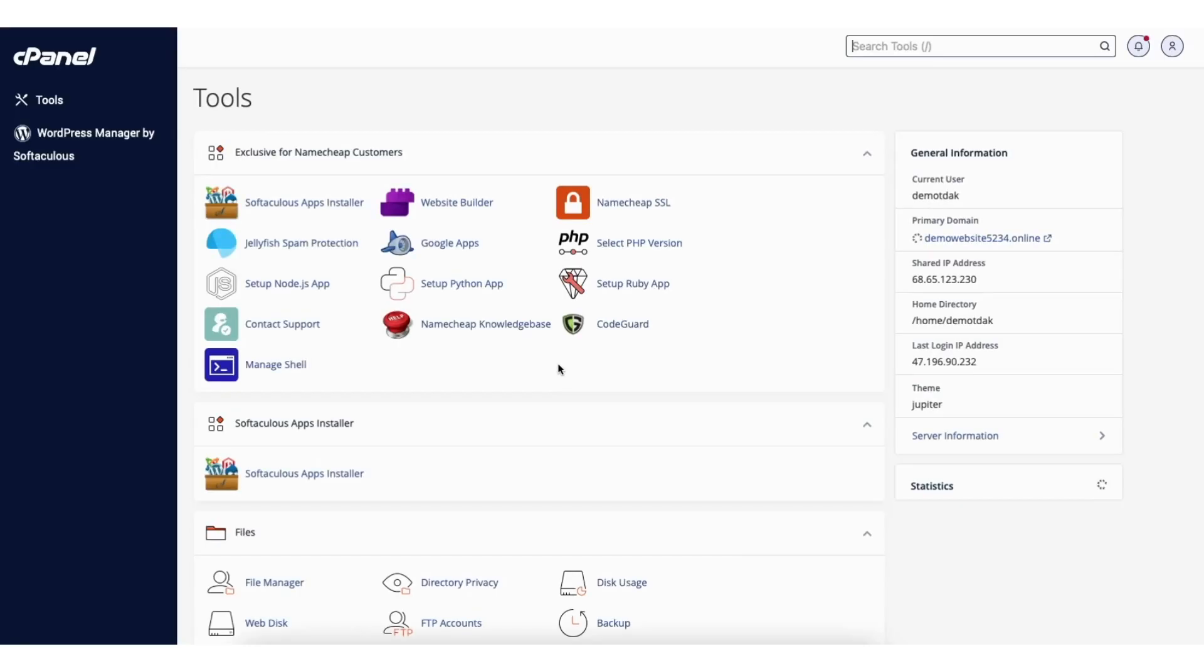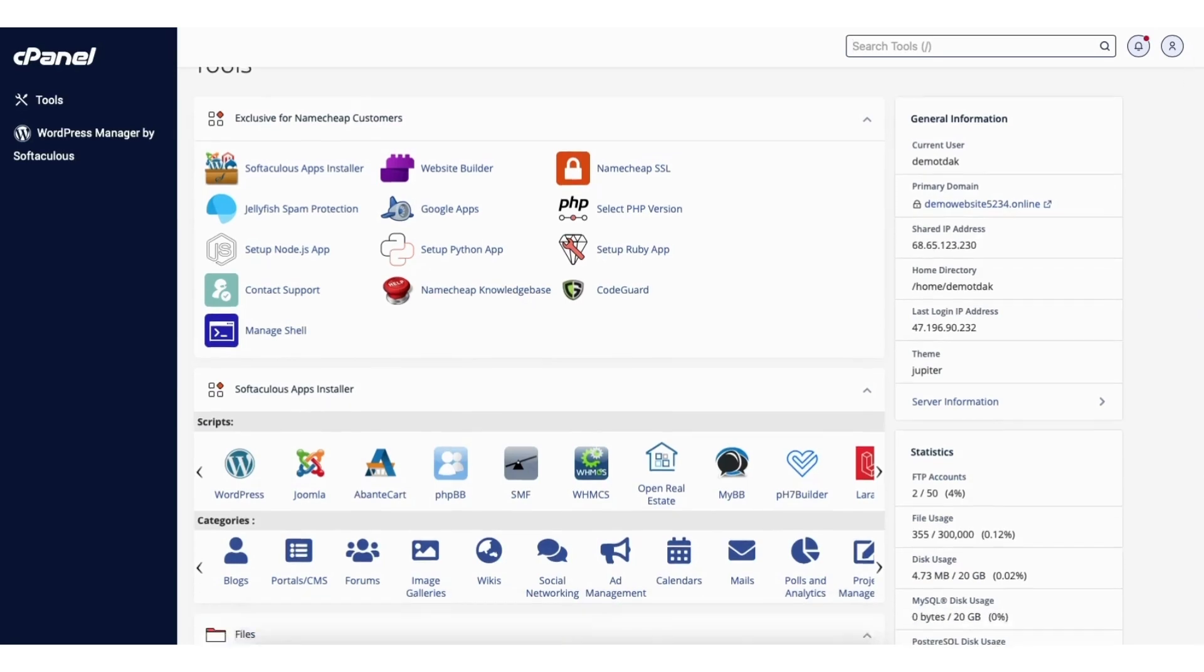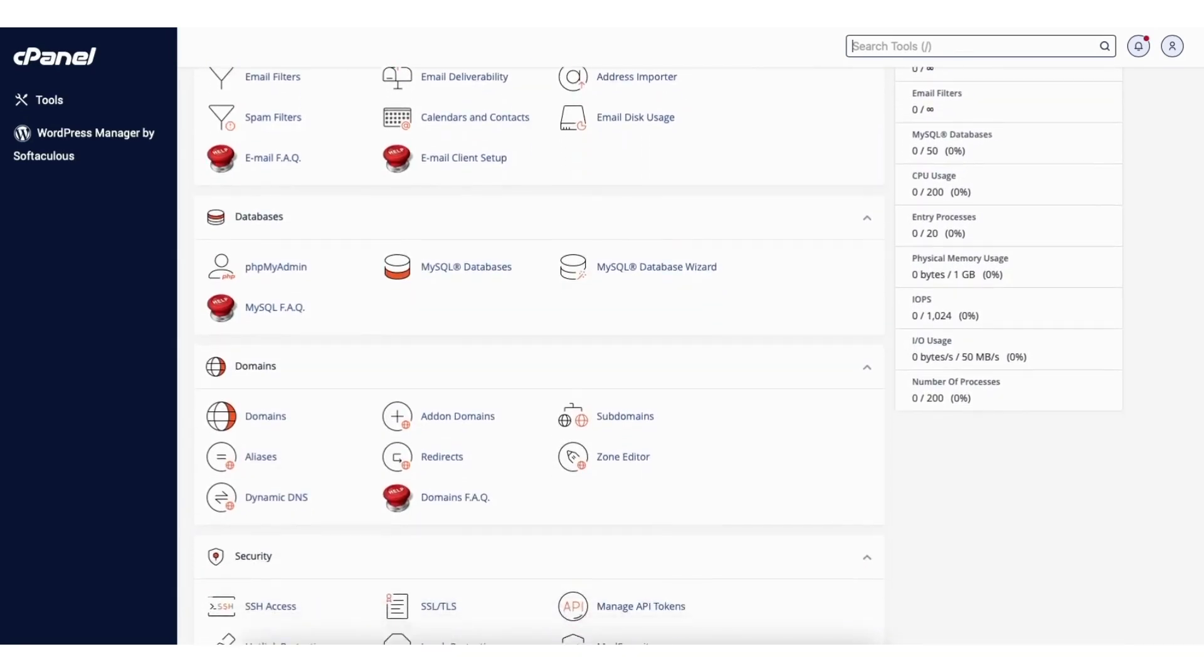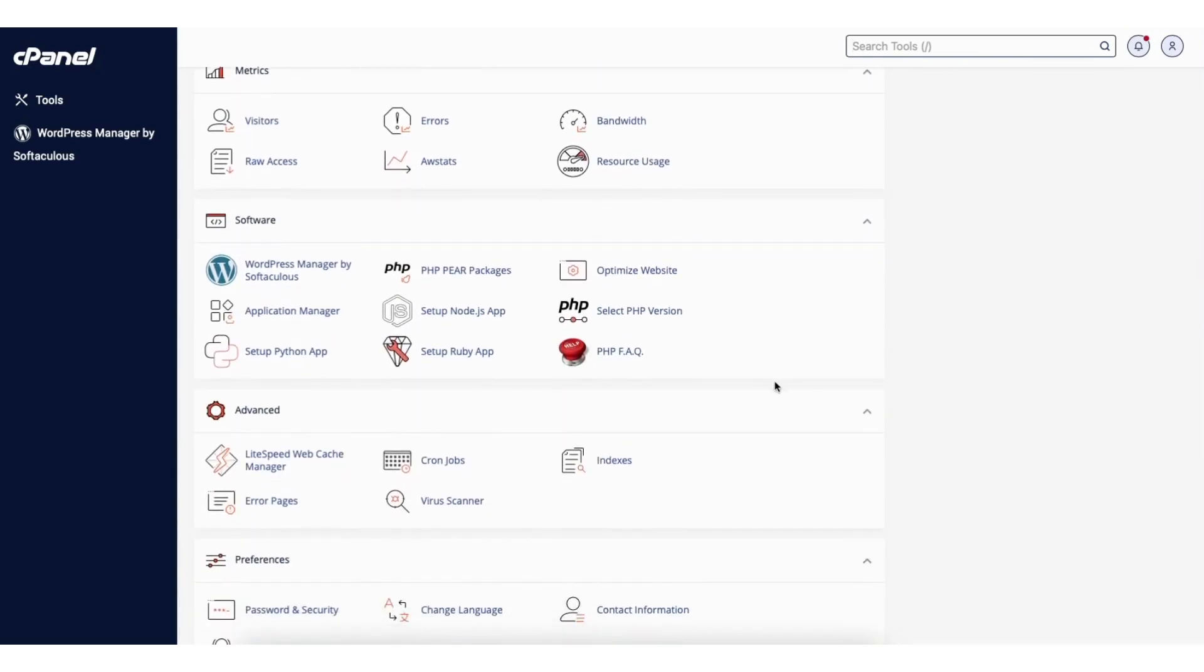You'll now be on the Namecheap cPanel page. Scroll down to the software section. Find select PHP version. Click this.